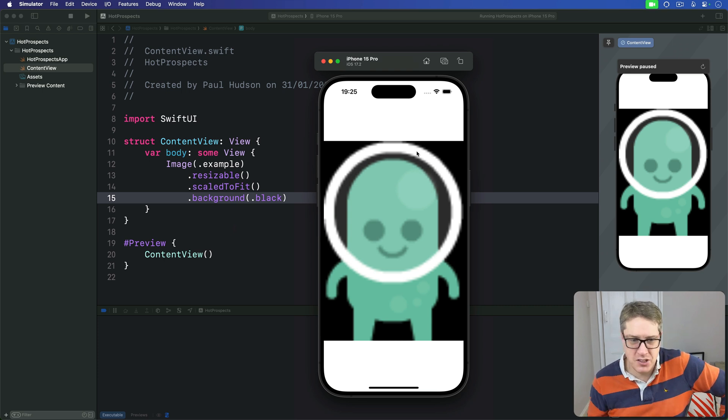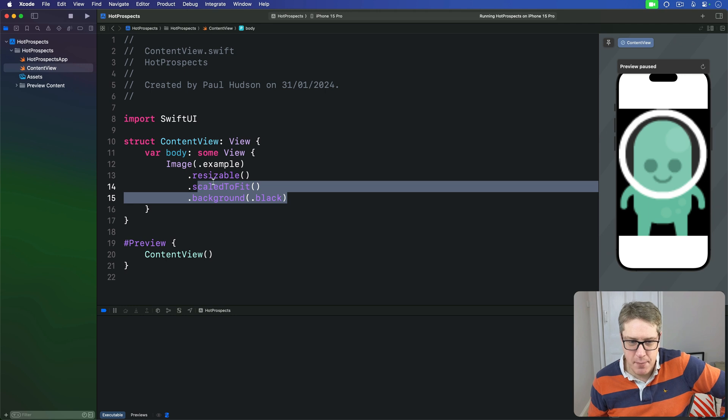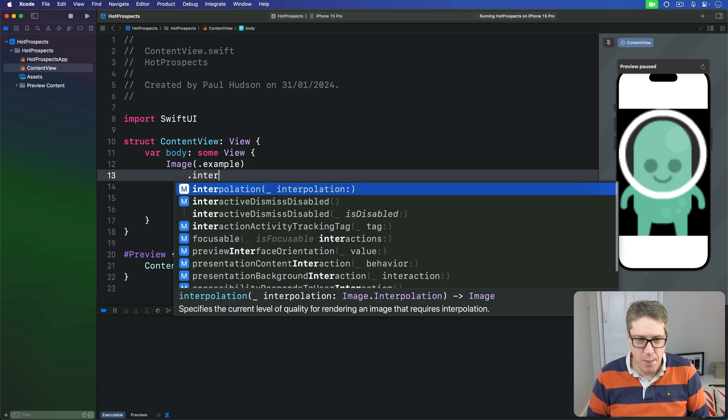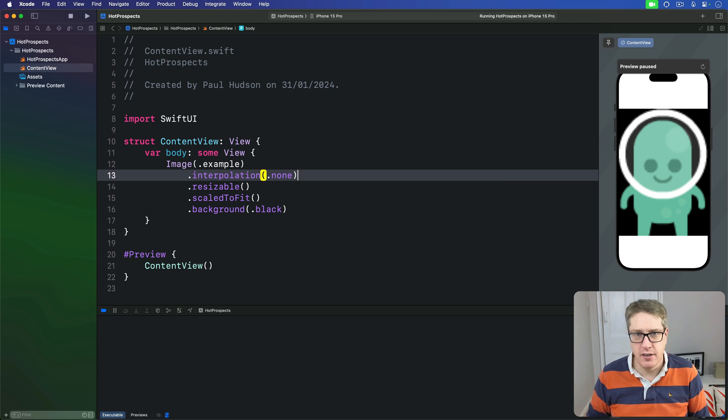So in our case we'll leave this code the same, but add before resizable an interpolation mode of dot none. Do not blend these pixels.